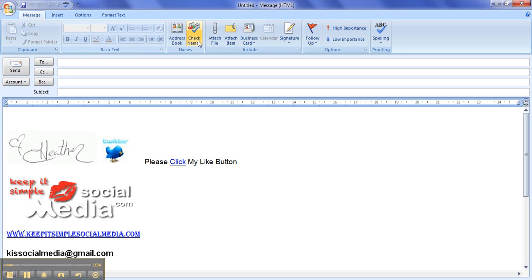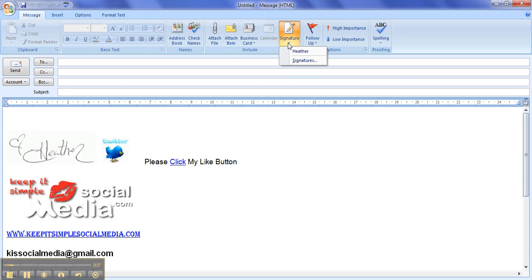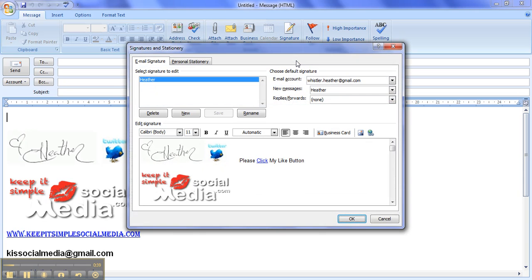So then we look across the top bar to where it says signature, click on that little button, and then click on signatures. This is where in this open space right here is where we want to add the icon.